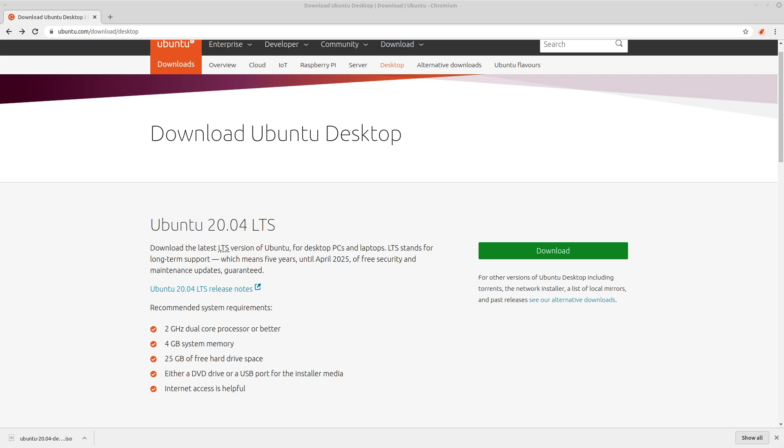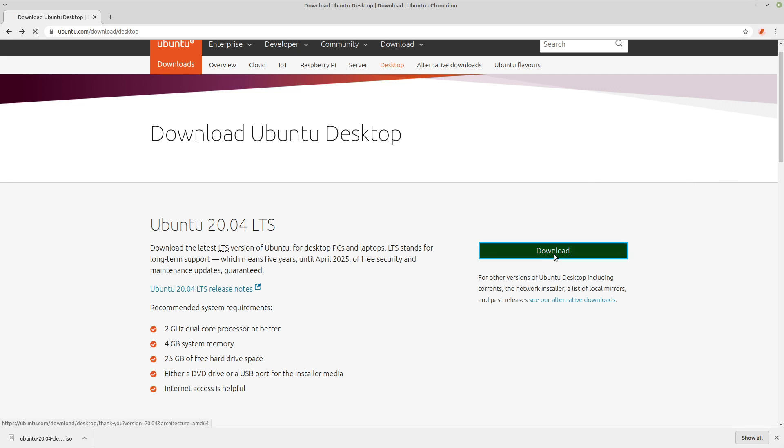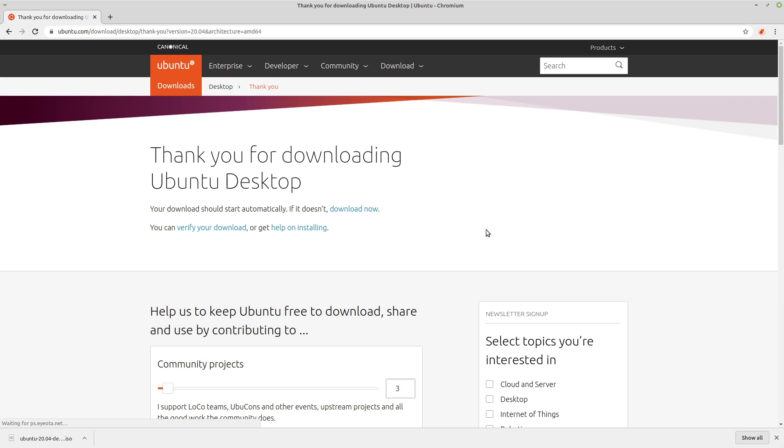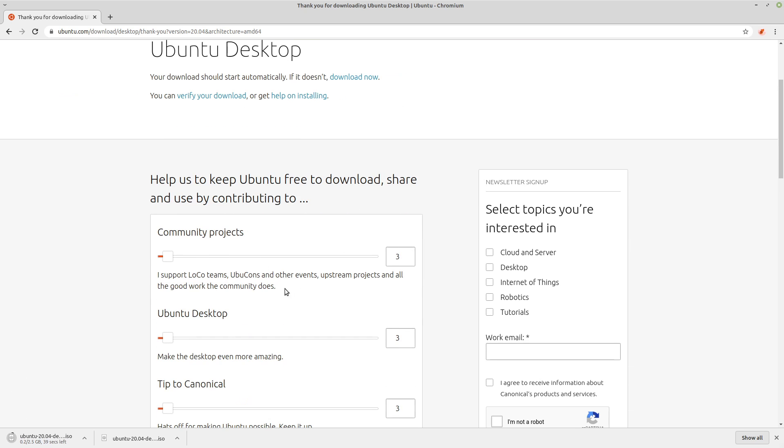I'll show you guys some of the newest features with this release. So to download it, of course, just go to Ubuntu's website and click this green download box right here. It's going to redirect you to this page where it thanks you for downloading, and then you can also donate some money to the Ubuntu team if you want.